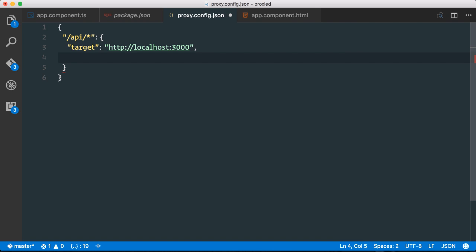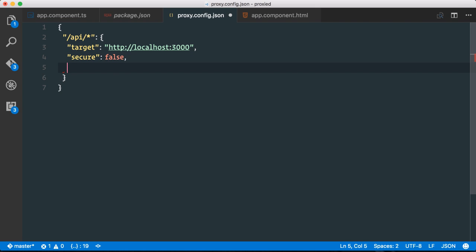And then we say that we want to have secure equals to false because we don't use an HTTPS server. And what is very useful also is to define a log level to let's say debug.